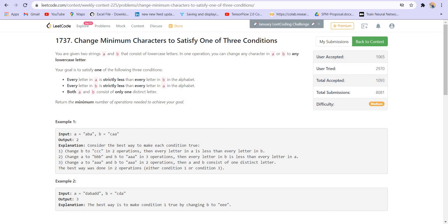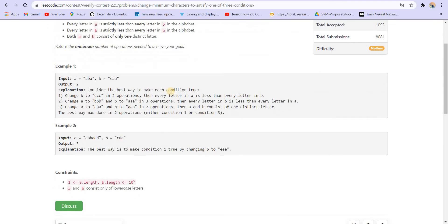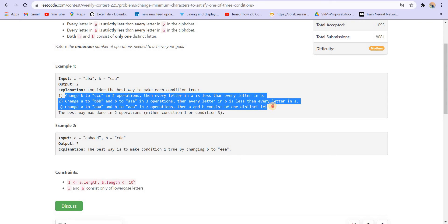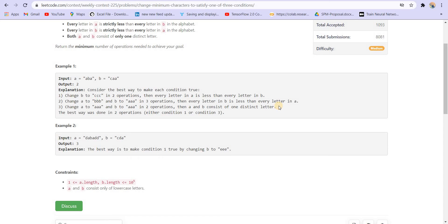Return the minimum number of operations needed to achieve your goal. Let's see the first example. We are given A as 'ABA' and string B as 'CAA.' We have to minimize the number of operations used to satisfy these conditions. The first condition is satisfied by changing B to 'CCC' — since we already have a character C, we only need to change two A's into C, requiring two operations. That way, each character of string A will be less than each character of string B.